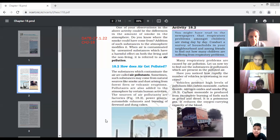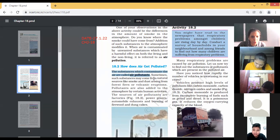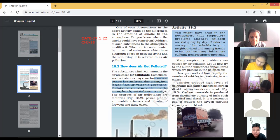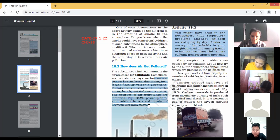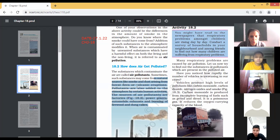The substances which contaminate the air are called pollutants. Sometimes such substances may come from natural sources like smoke and dust — dust arising from forest fires or volcano eruptions. Pollutants are also added to the atmosphere by certain human activities. The sources of air pollutants are factories, power plants, automobile exhaust, and burning of firewood and dung cakes. You can write down and mark these as sources of air pollution.